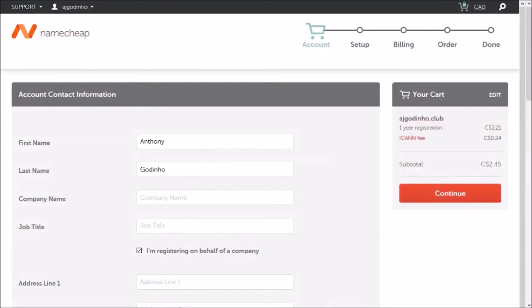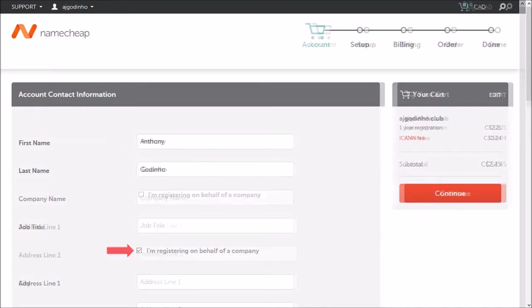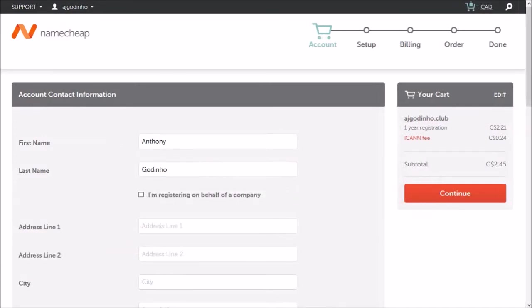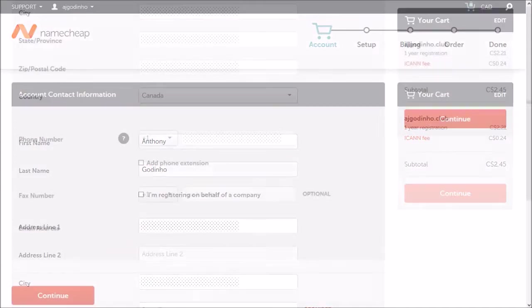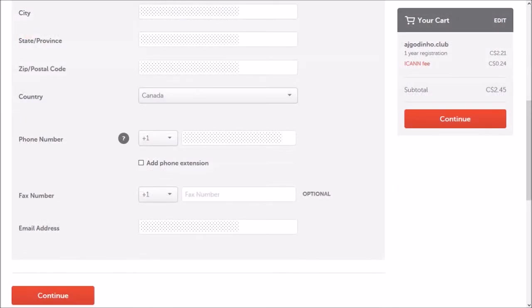Next you'll need to provide some personal details. First I'm going to uncheck this box. You need to enter your address here. Let me scroll down. Complete all the rest of the details and click continue.